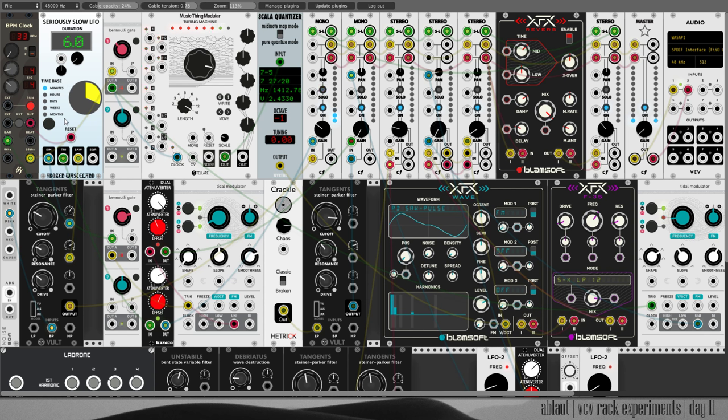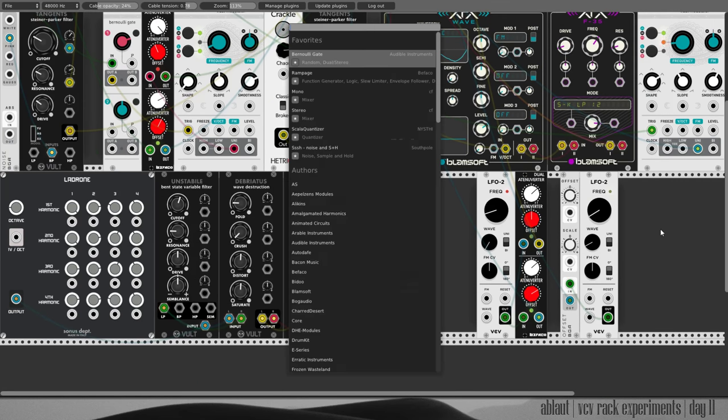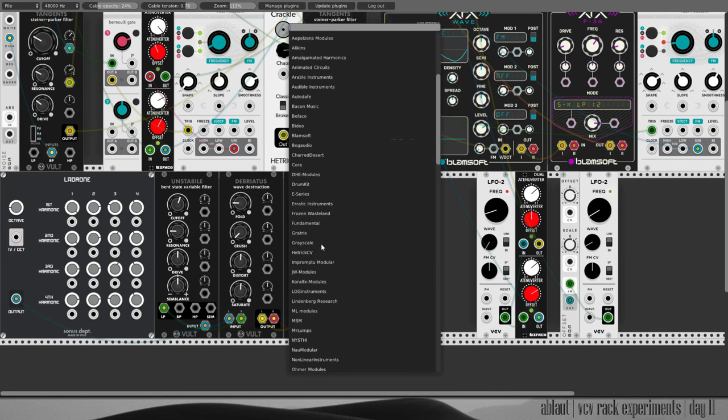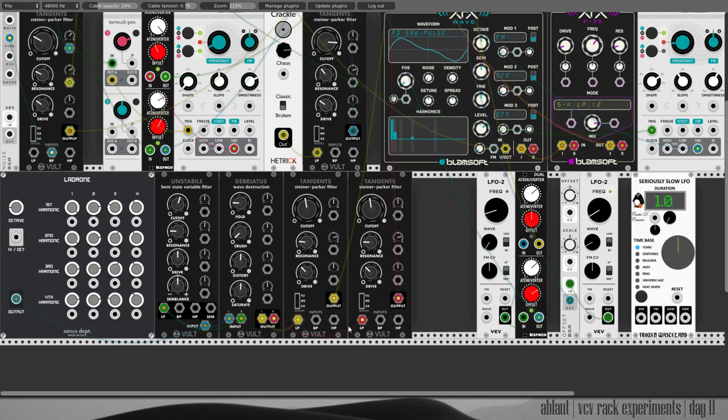And there is another module from Frozen Wasteland which is even more extreme. I can show you. Where is it? This one, the CDC Signature Seriously Slow LFO which counts duration in terms of years, centuries or even more.